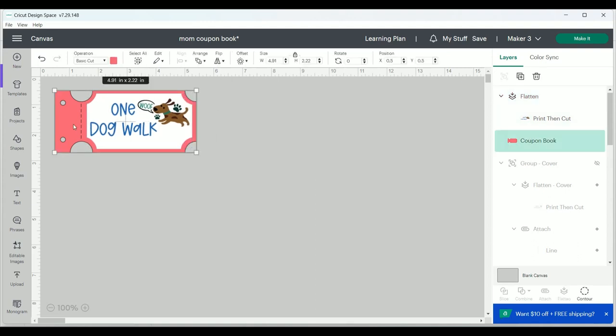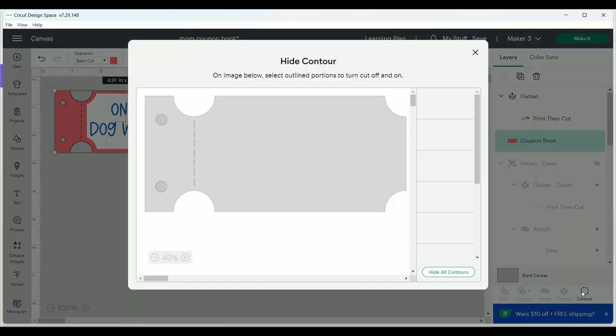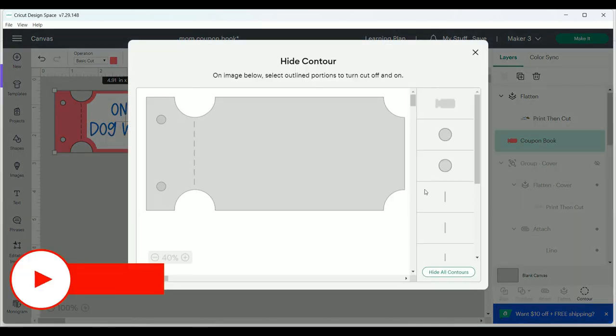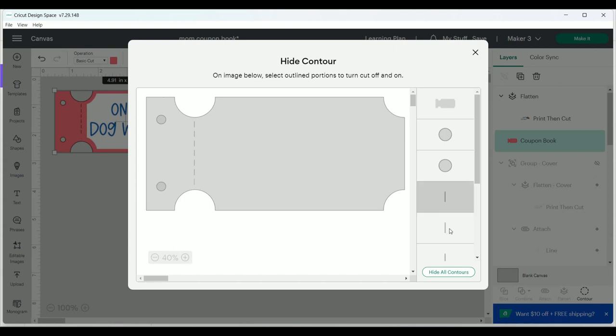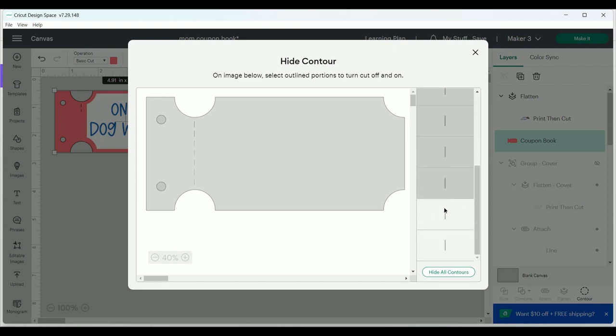The image I selected has dashed lines, but I really want them to be a perforation so that mom can tear out the coupon she wants to use when she's ready to cash in. So I'm going to select the pink layer and select contour on the bottom right and click on each dash to hide them.